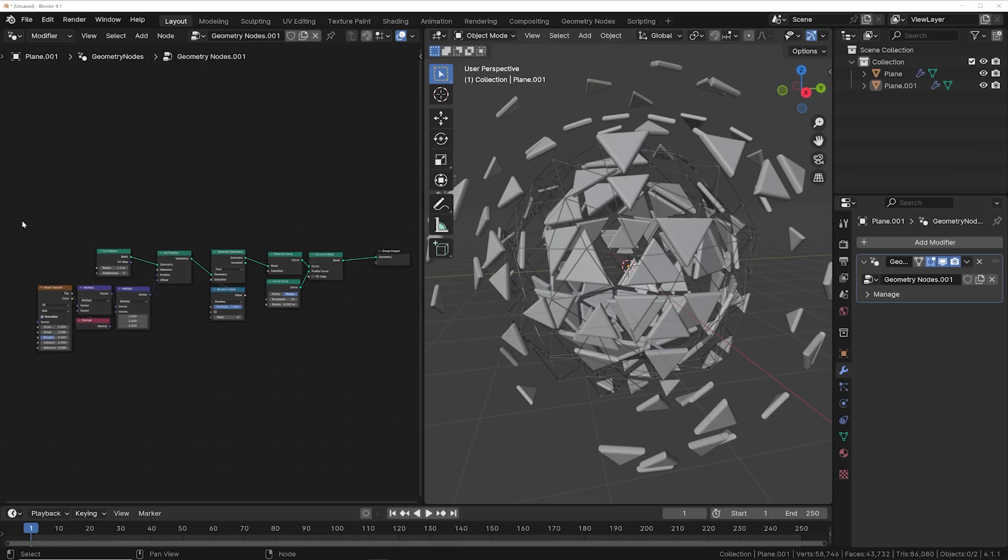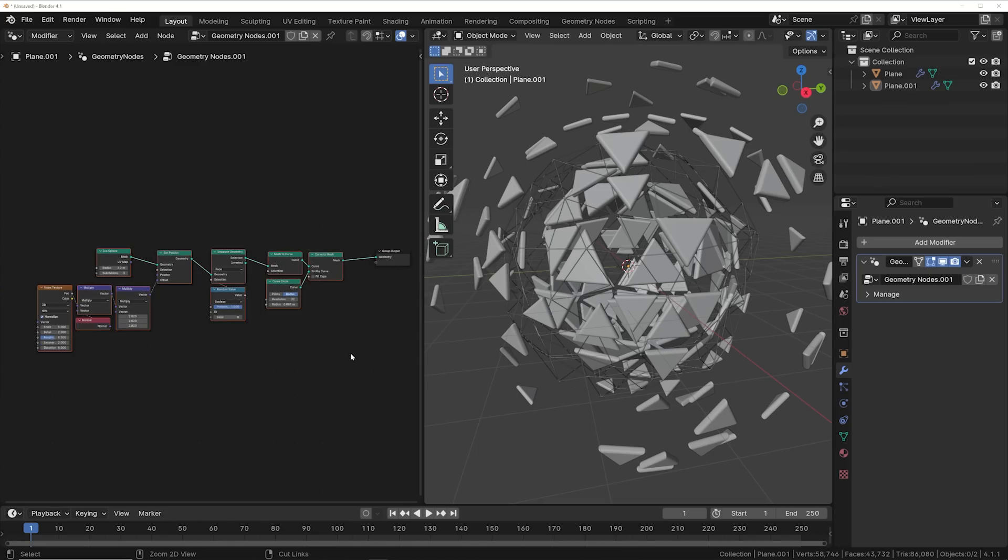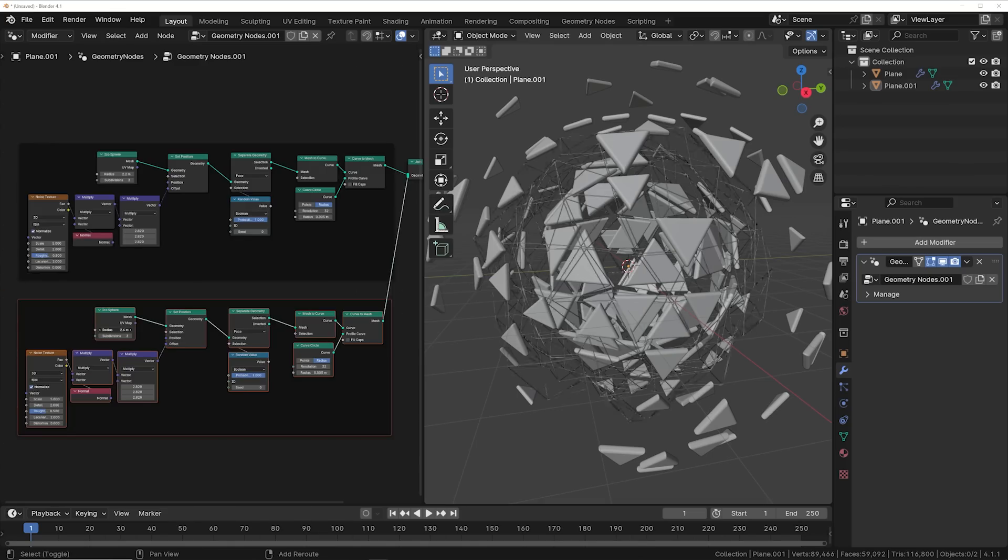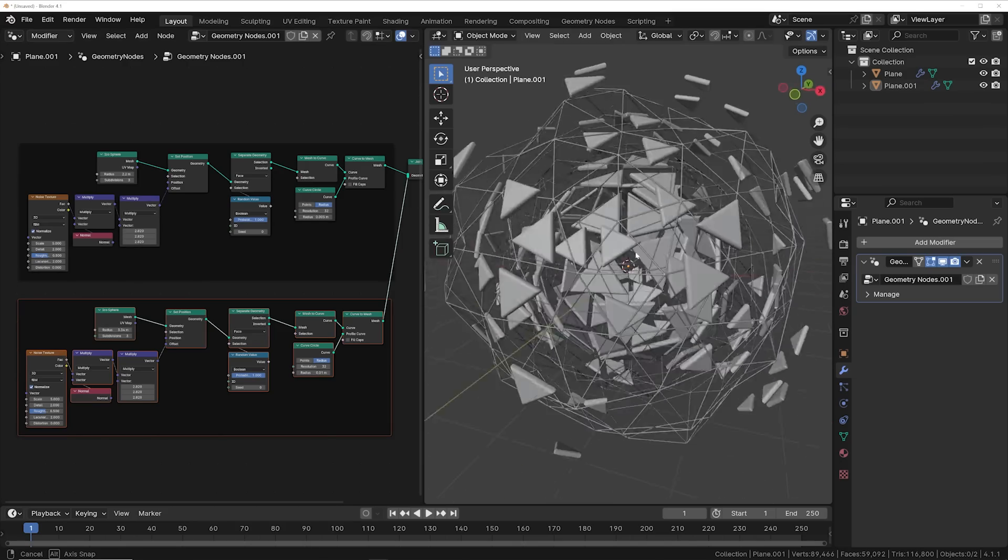So again, you can use these collection of nodes and treat them like one solid object. Duplicate that one, bring it out a little bit. I'm going to make it a little bit thicker.